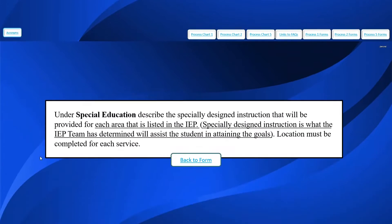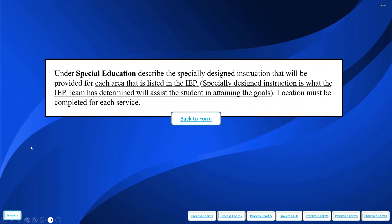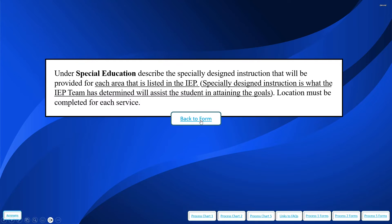The service details are extremely important. Under special education in particular, we want to describe the specially designed instruction that's going to be provided for each area listed in the IEP. This is what the IEP team has determined is going to assist the student in attaining the goals, and locations must be completed for each one of these services.